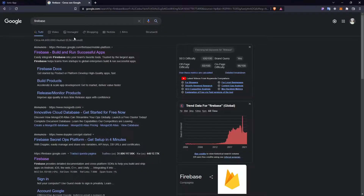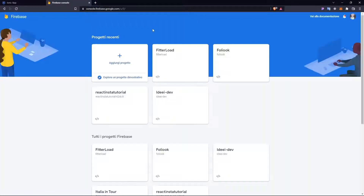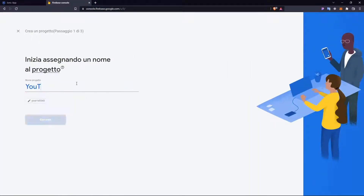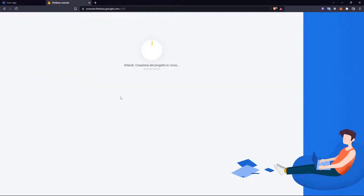The first thing you want to do is go to Firebase and click on Console. Then we are going to create a new project. Here you are going to name the project, and then I'm going to disable Google Analytics. Then you'll have to wait once it finishes.